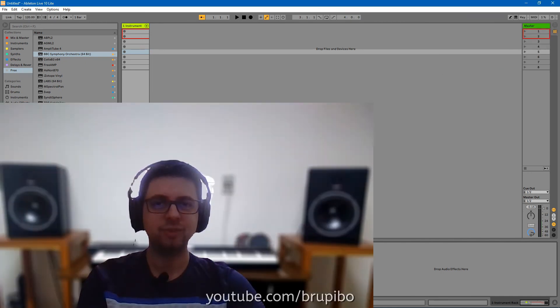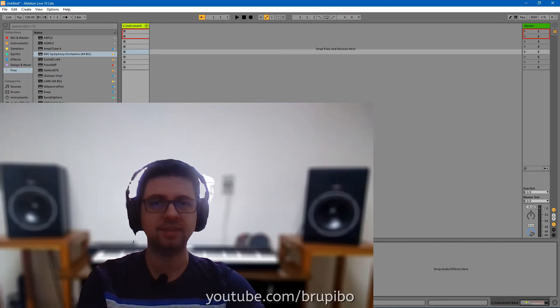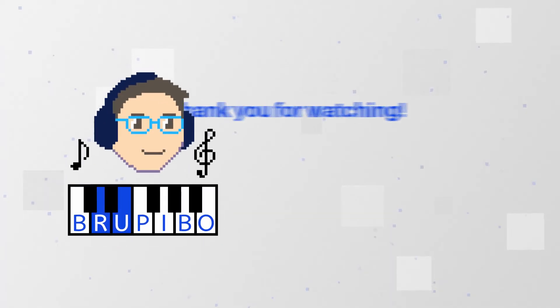Thank you for watching. Subscribe. And if you have any questions, feel free to ask in the comment section. Let's go. Bye.